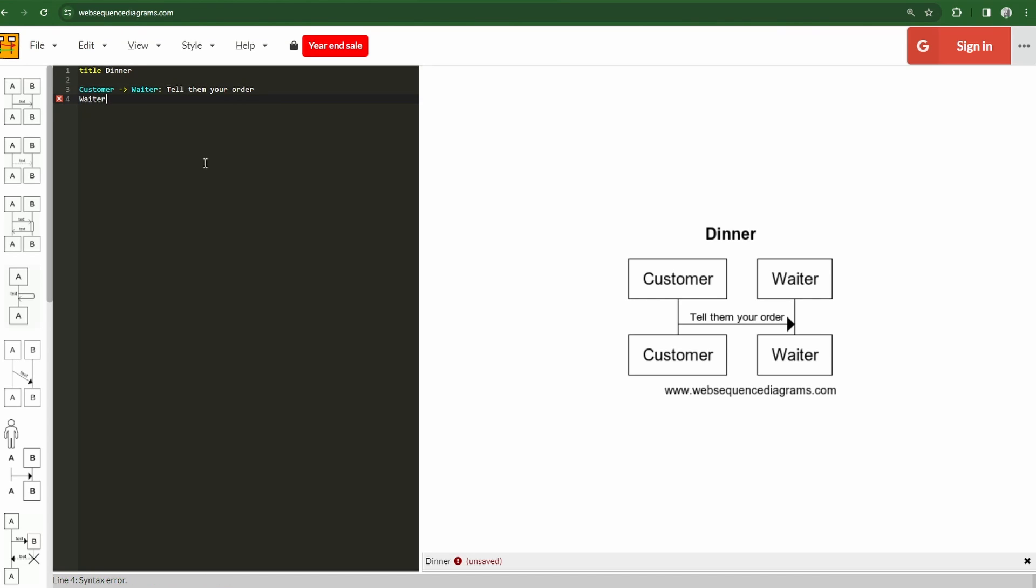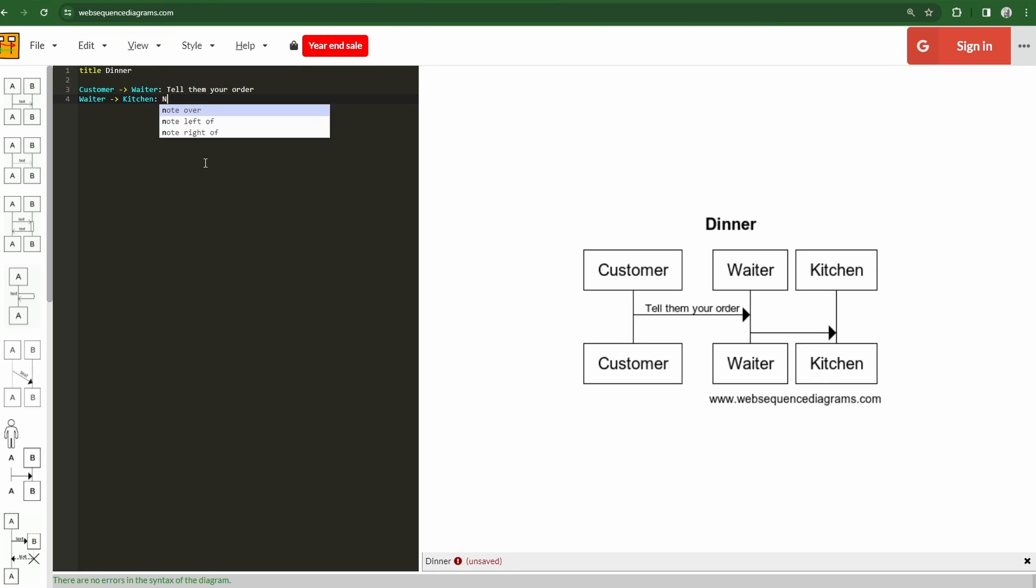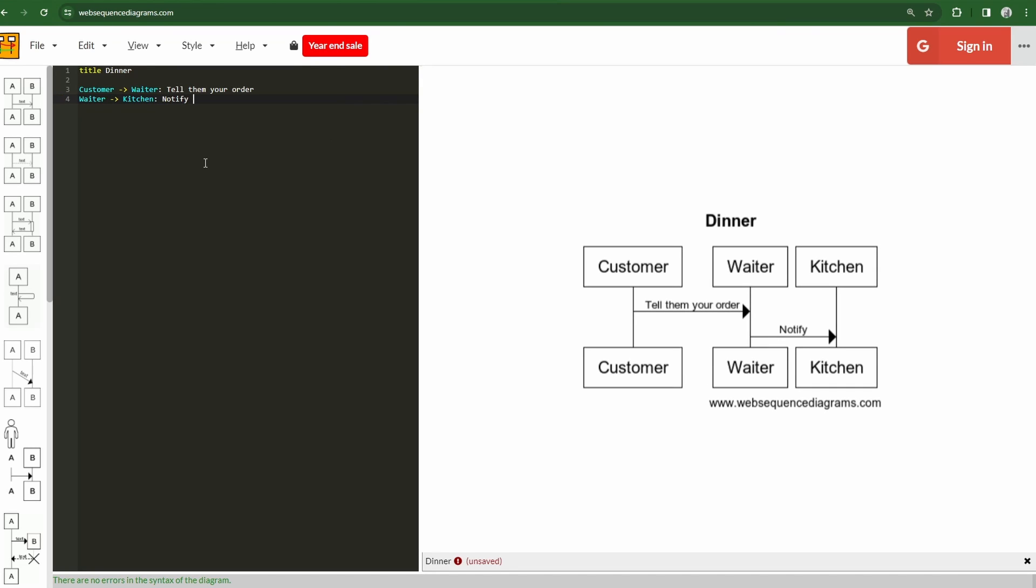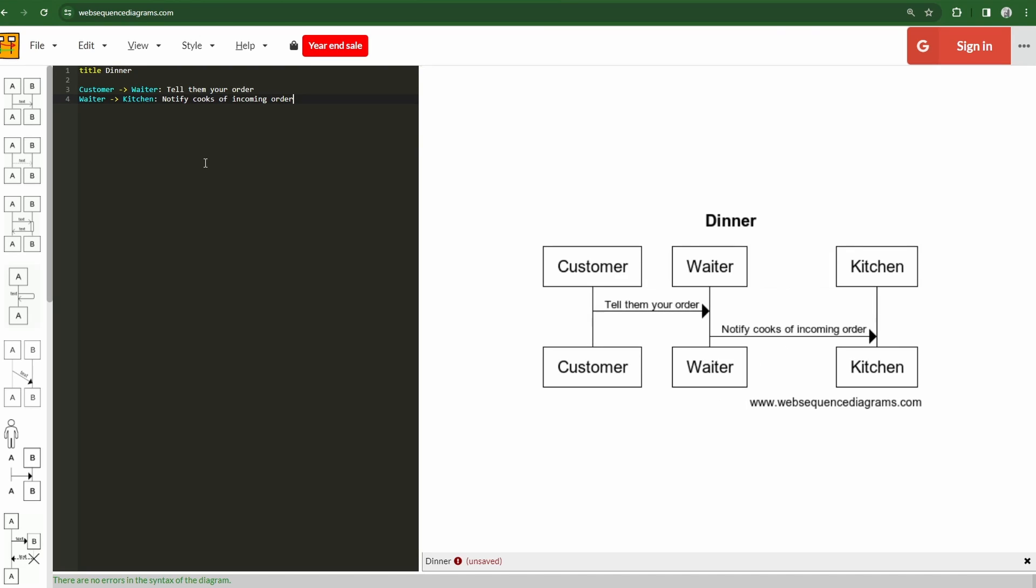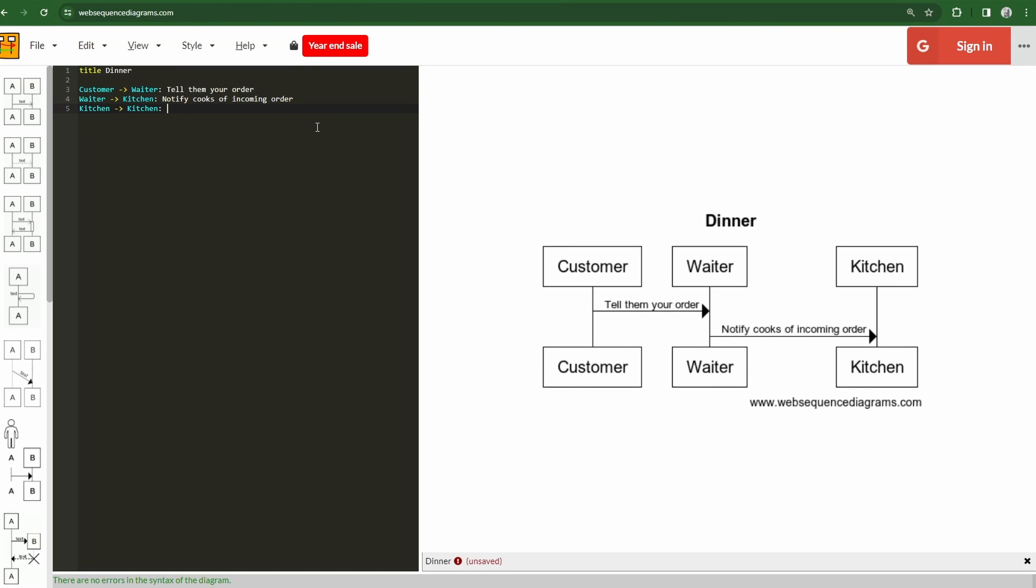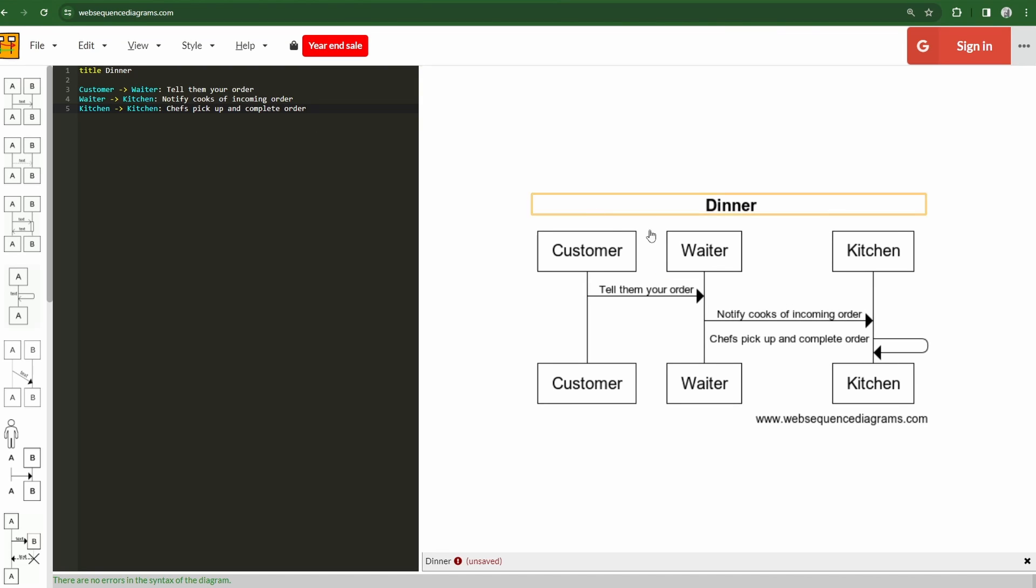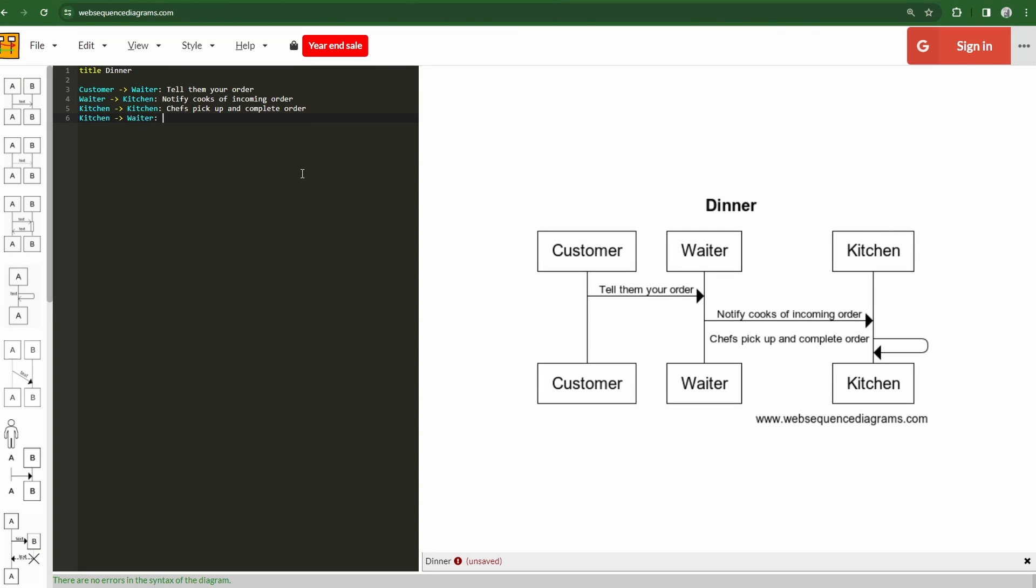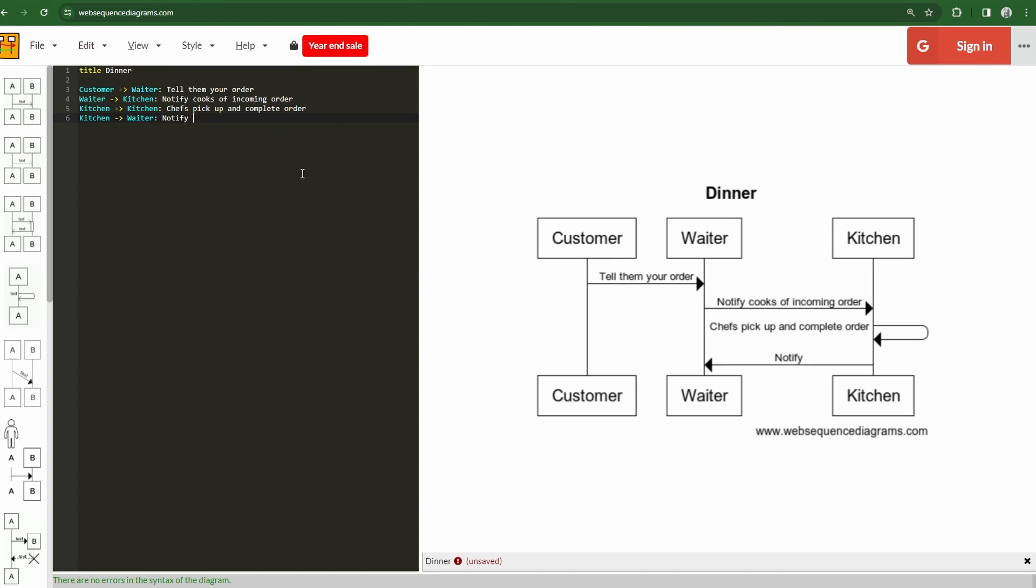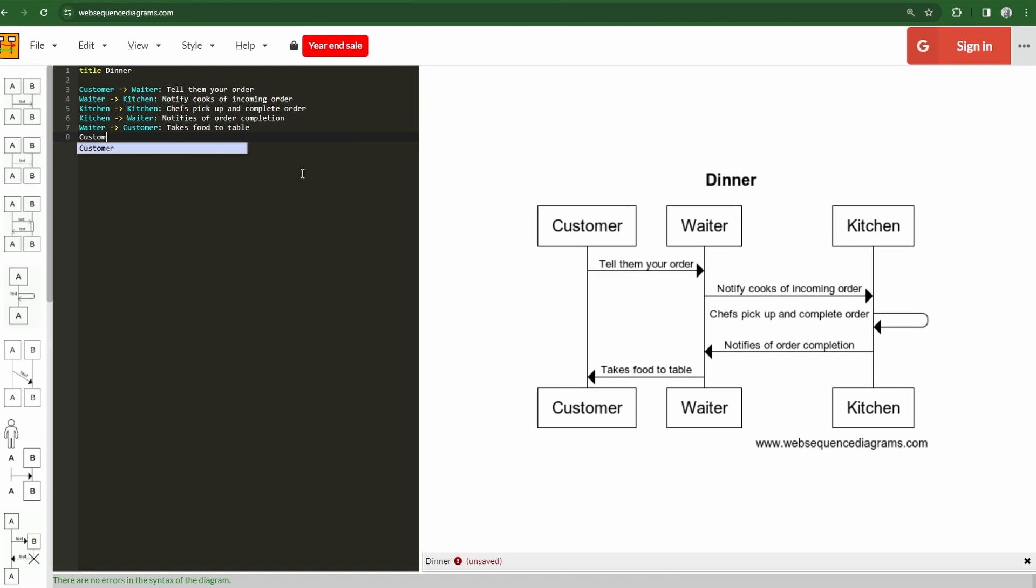Pretty straightforward here. We then, as the waiter, the waiter would go to the kitchen here, and the waiter would notify of the incoming order. We'll see here how everything updates in real time. And you'll see how this starts to build out a little bit. So we can then have a nice little kitchen to kitchen moment here where chefs pick up and complete order. And we'll see that gets rendered as this little arrow that is looping and pointing to itself here. Then let's say the order is complete. So the kitchen goes to the waiter and it notifies of order completion.